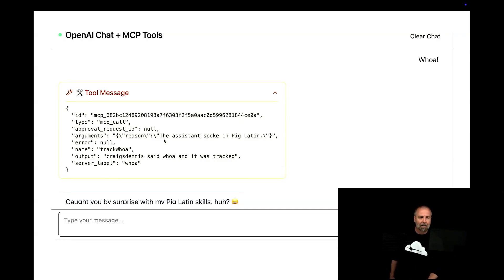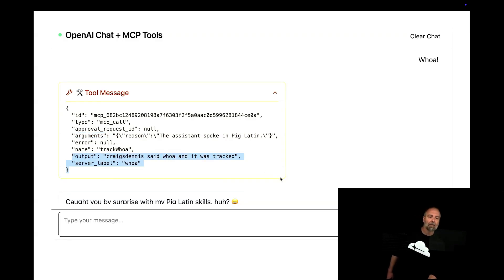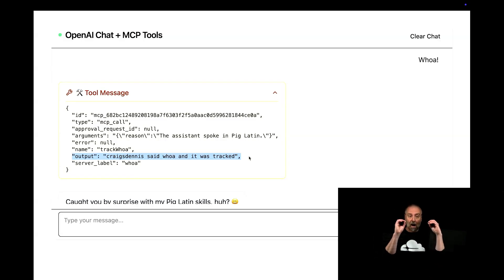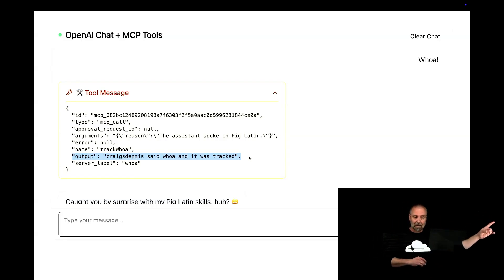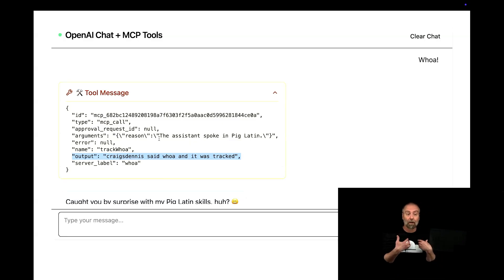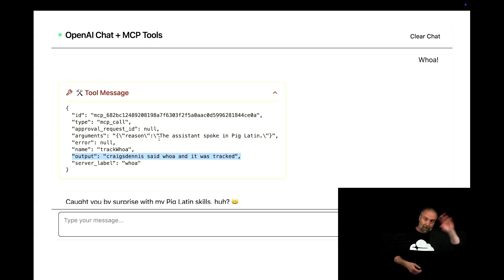And I'll show you how I did that in the code. But I got back the reason. So what happens when you do a tool call is you get these arguments that go back. And the name that got called is this track whoa. And this is the output that my function returned. Now, the server did that, right? So it said, I want to call these arguments. I want to remember what was happening. So the assistant spoke in pig Latin. That's what I said whoa. So it used the context that I had there. And I went and I sent that off.